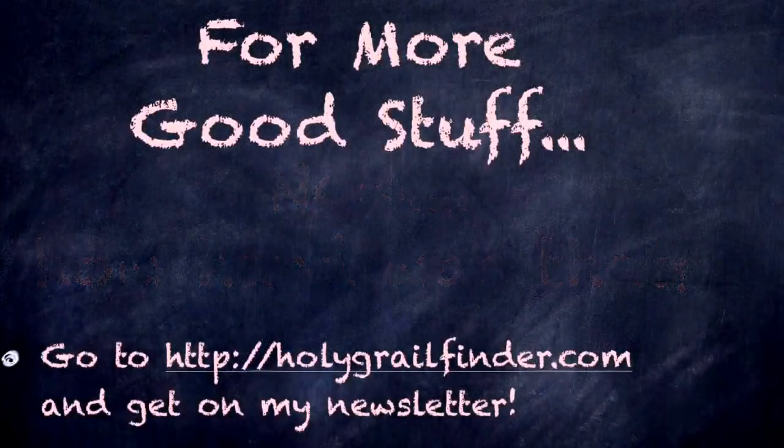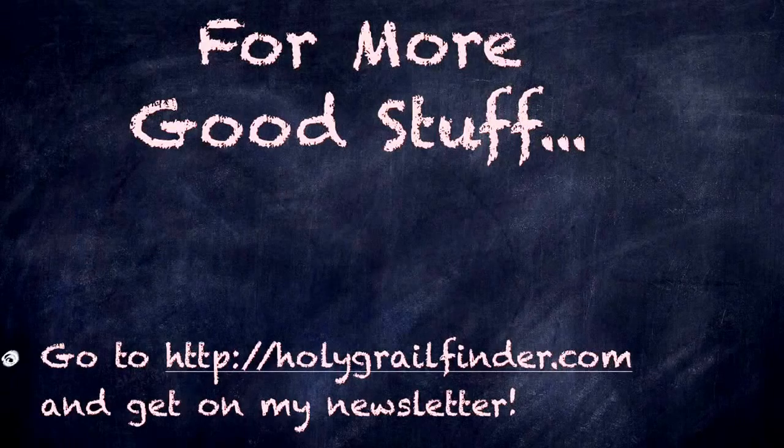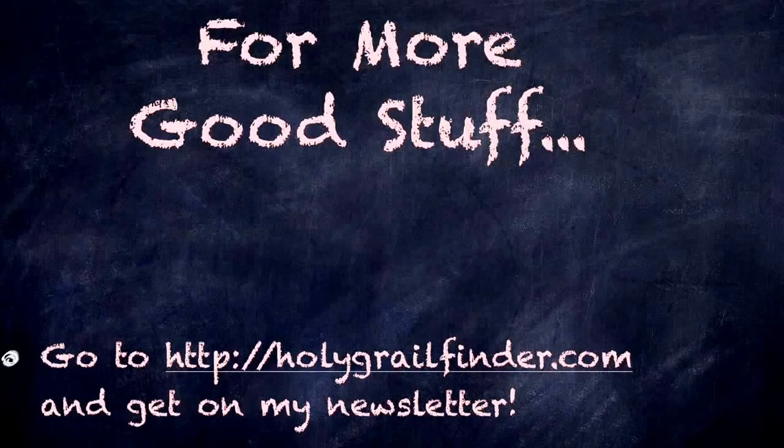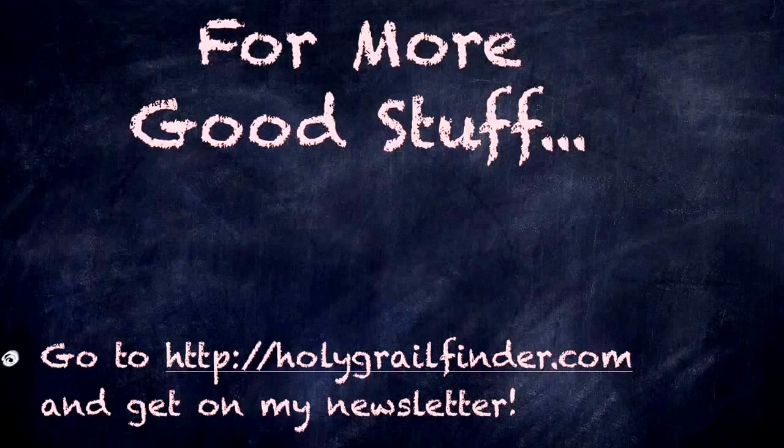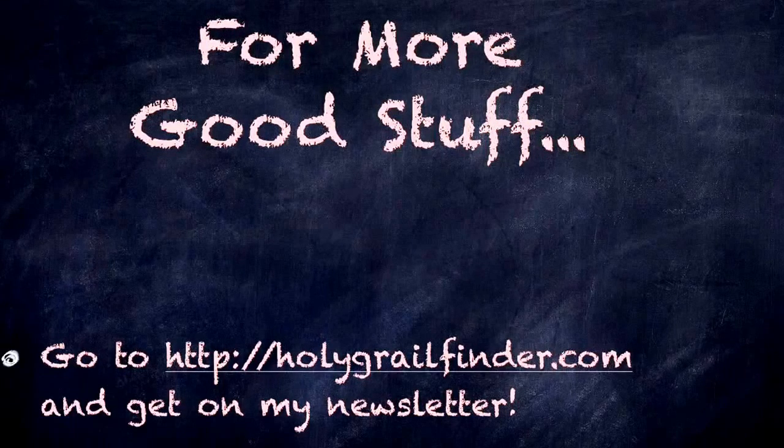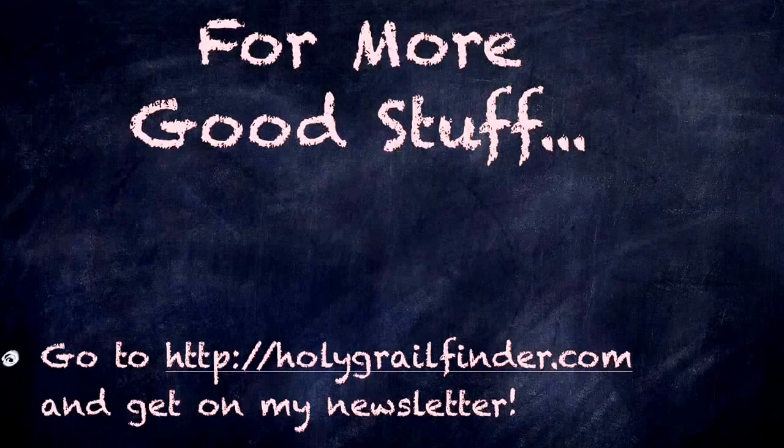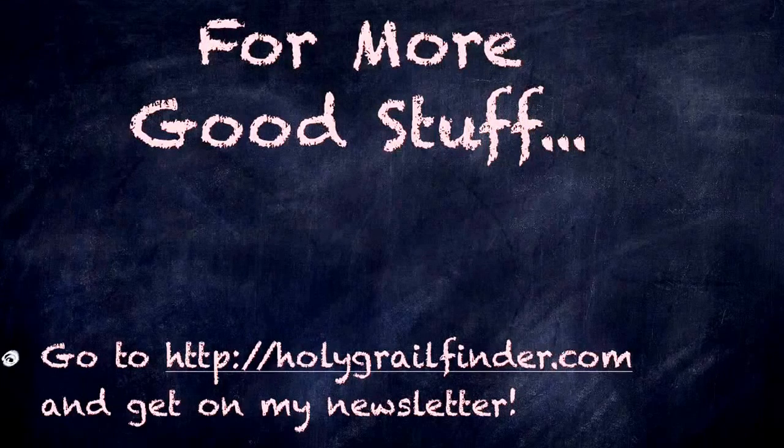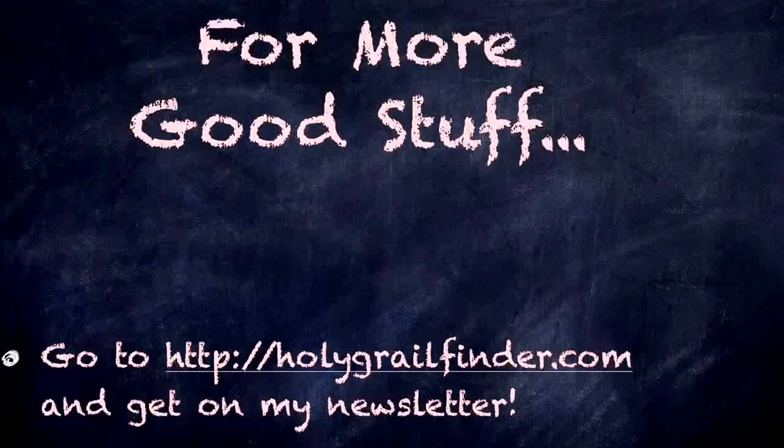Well, to get more good stuff, be sure to go to my website, holygrailfinder.com, and get on my newsletter. There's a box where you can sign up. Get on my newsletter.